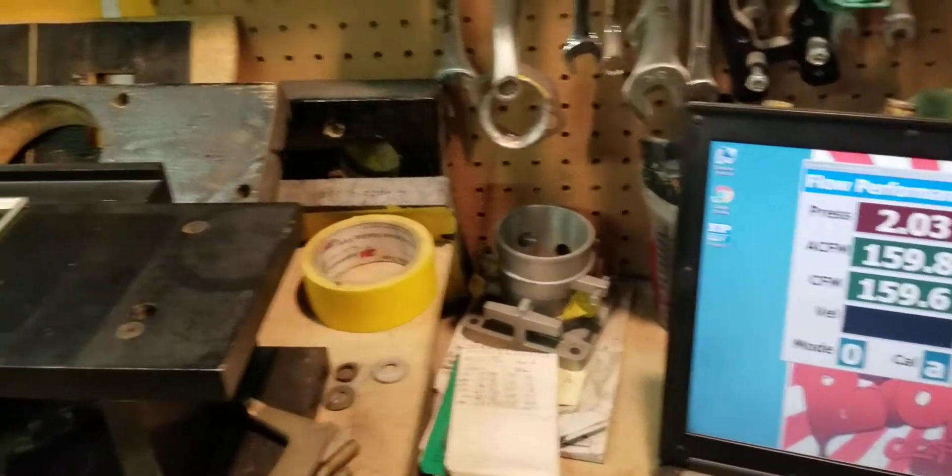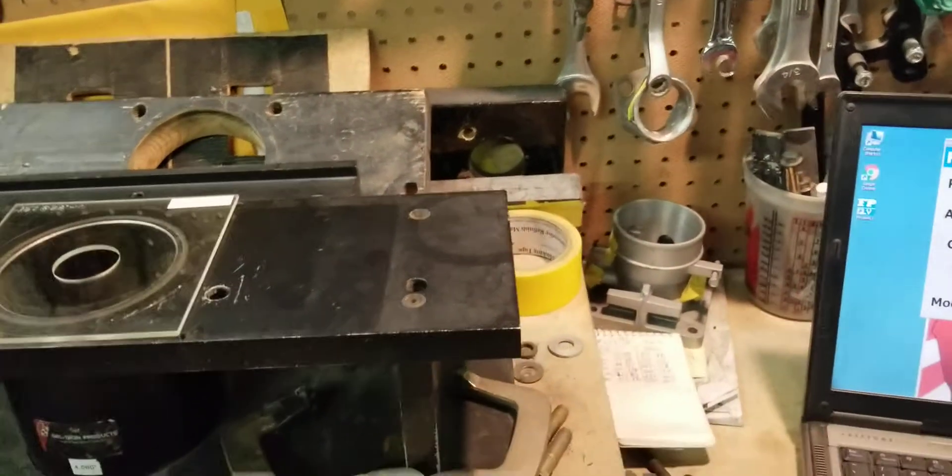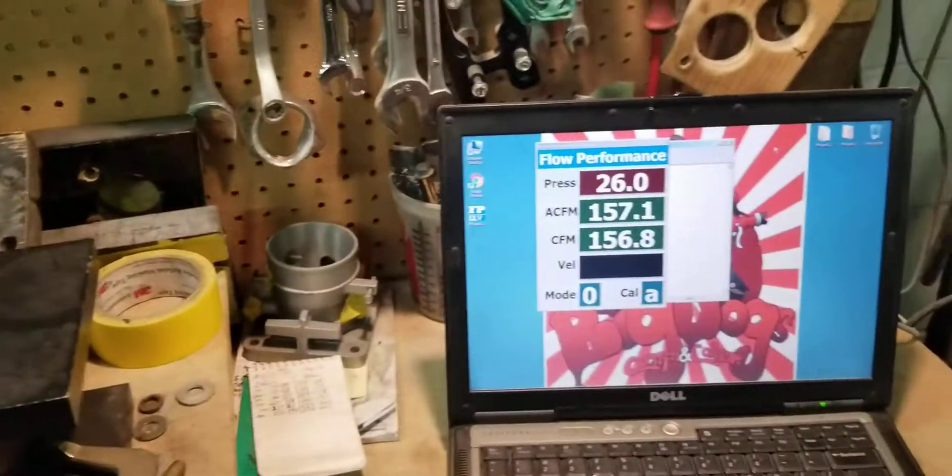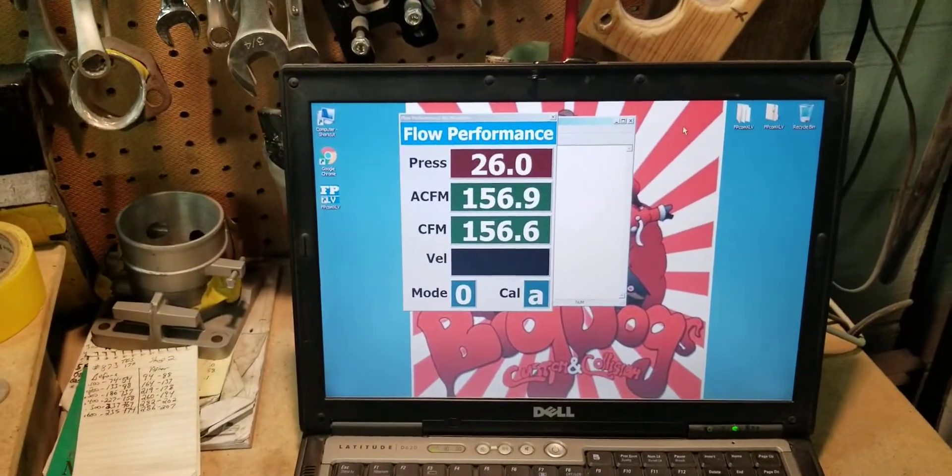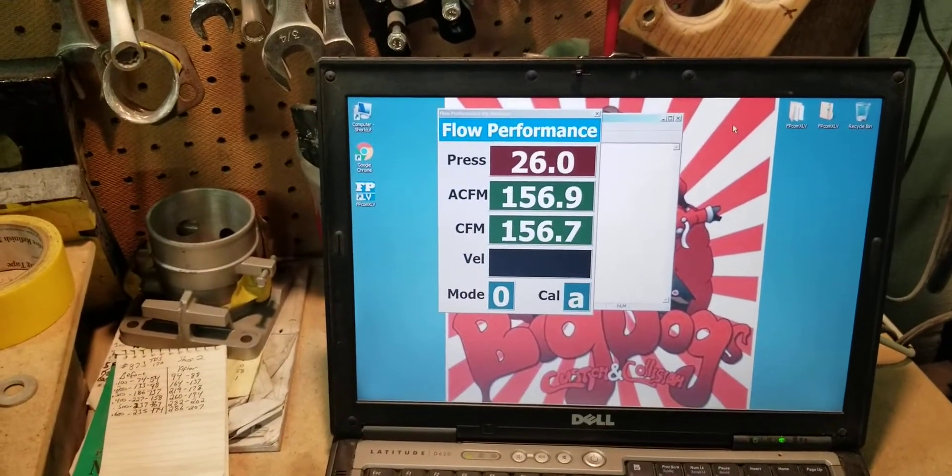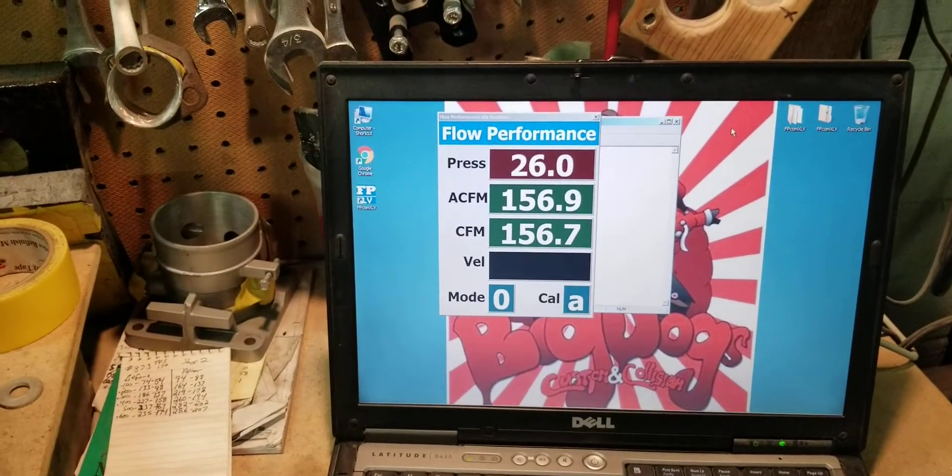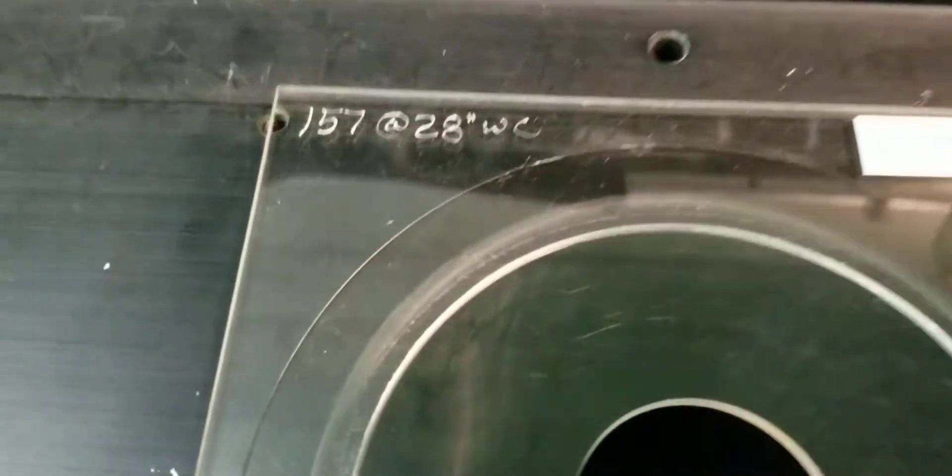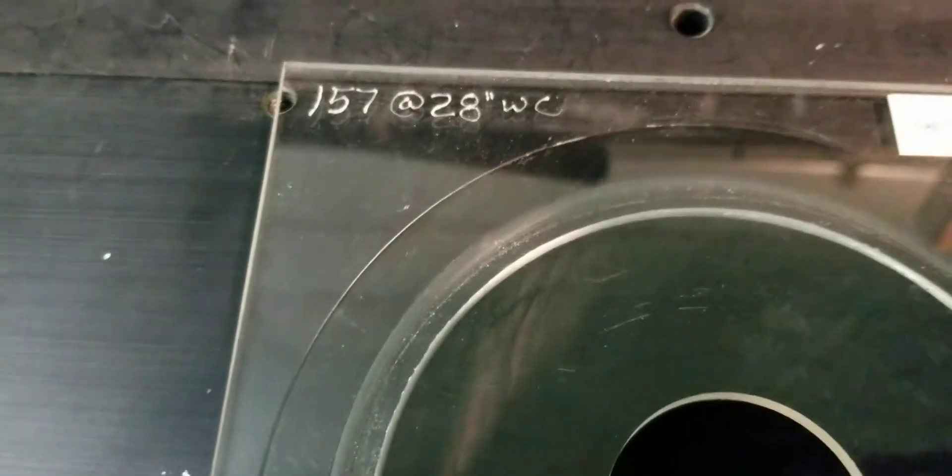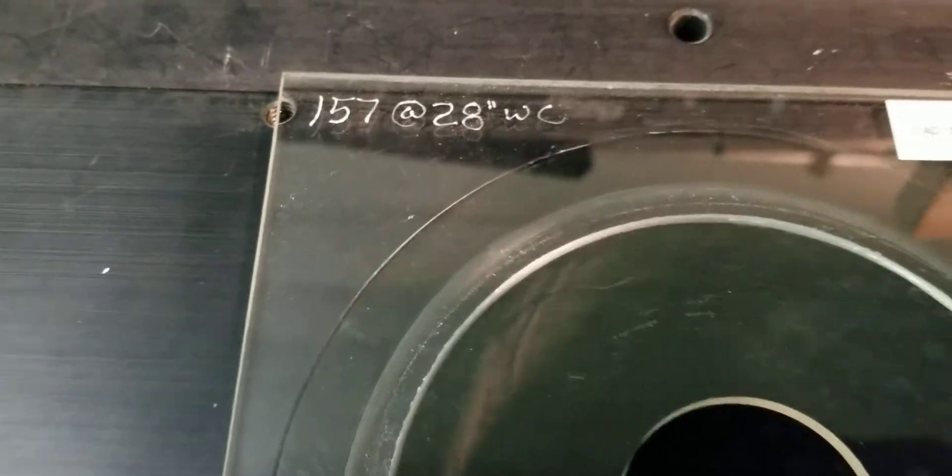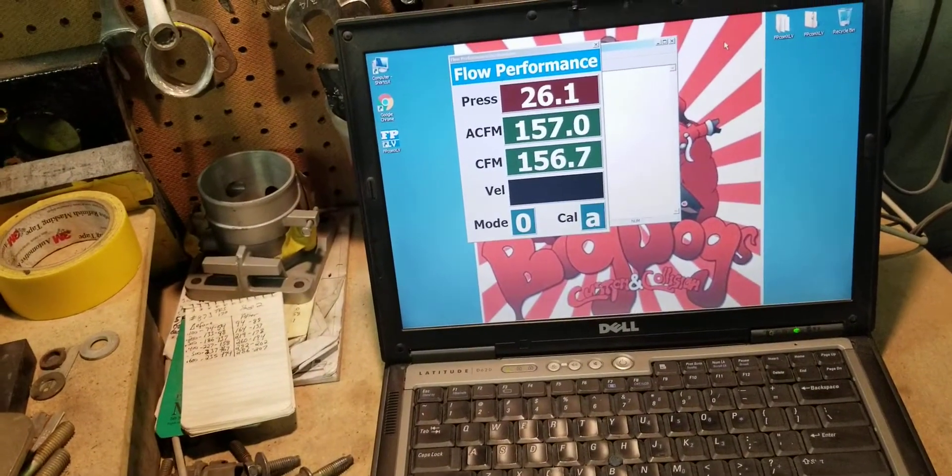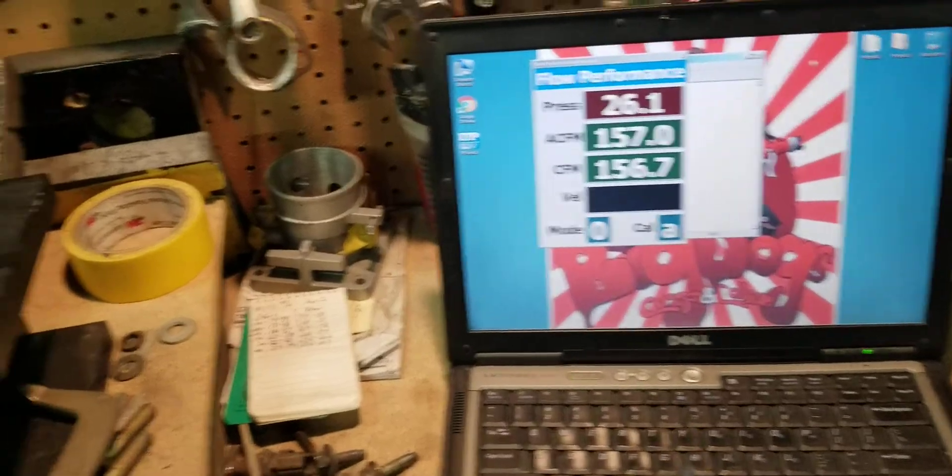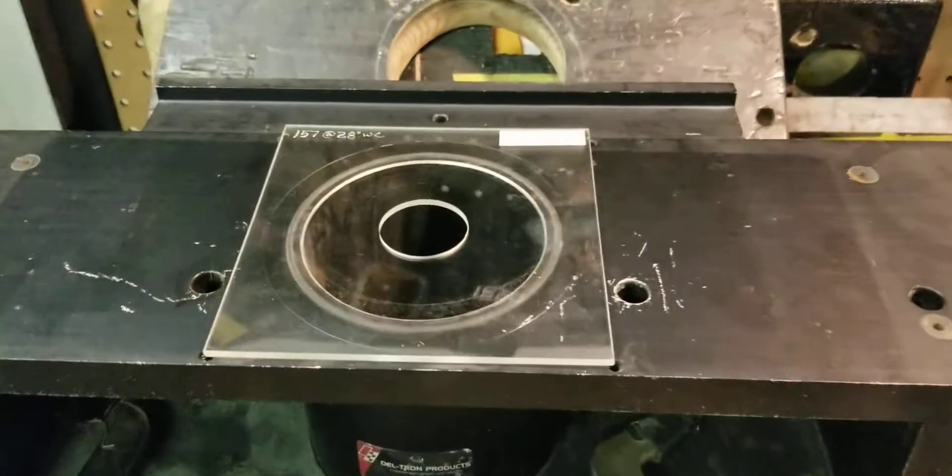Now we're not running all of our motors so we're at 28 inches and we're at 157 CFM, exactly what this calibration is at 28 inches. So it just shows you that our flow bench is able to calculate accurately.